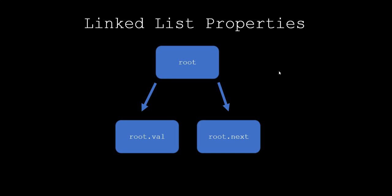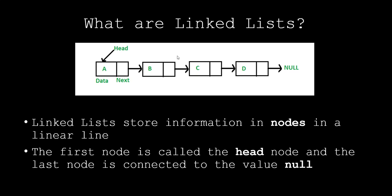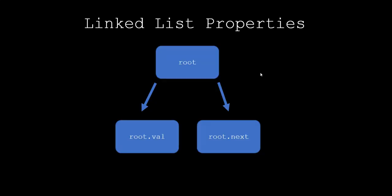Linked list properties: if we're given a node inside the linked list, so let's say we're given B or C or A or D, if we're given a root, you can access the root value by doing root.val, and you can access the next value inside the linked list by doing root.next.